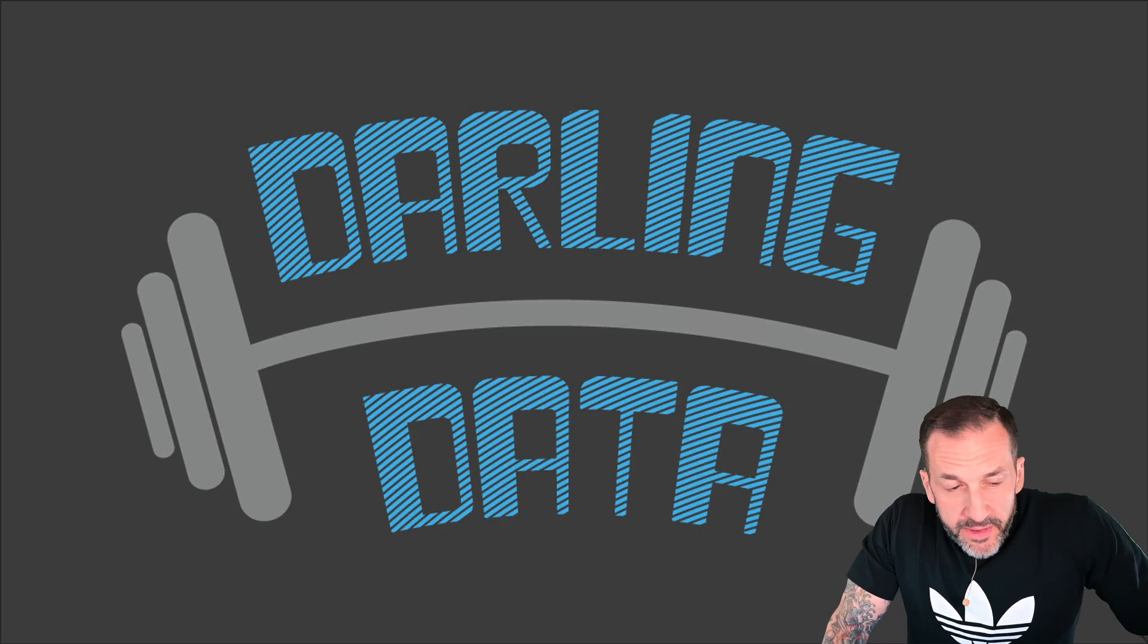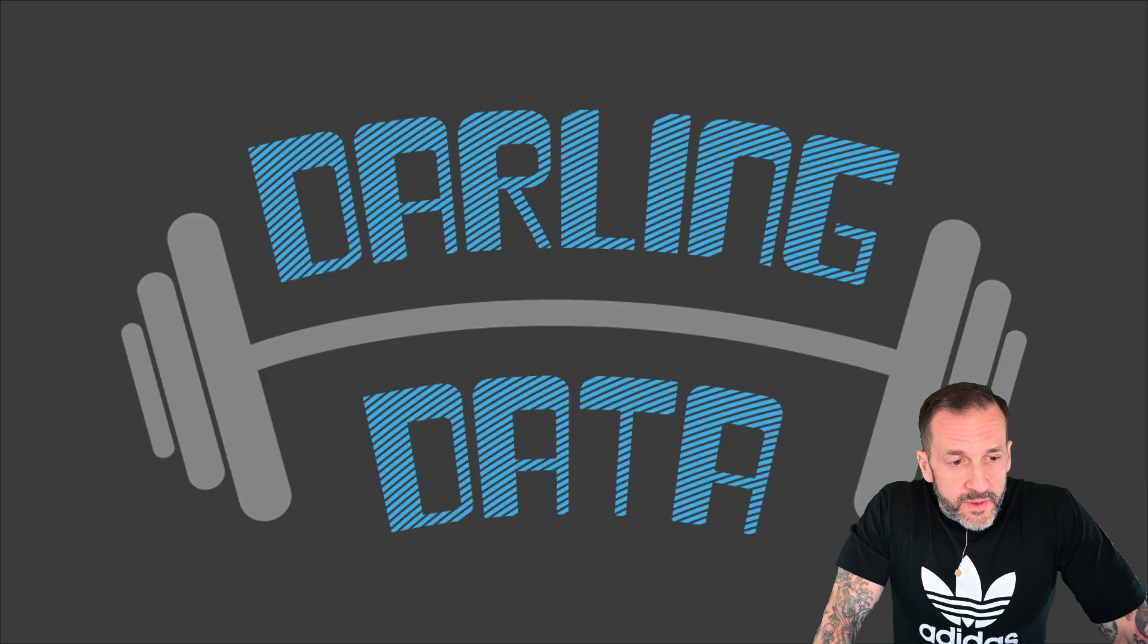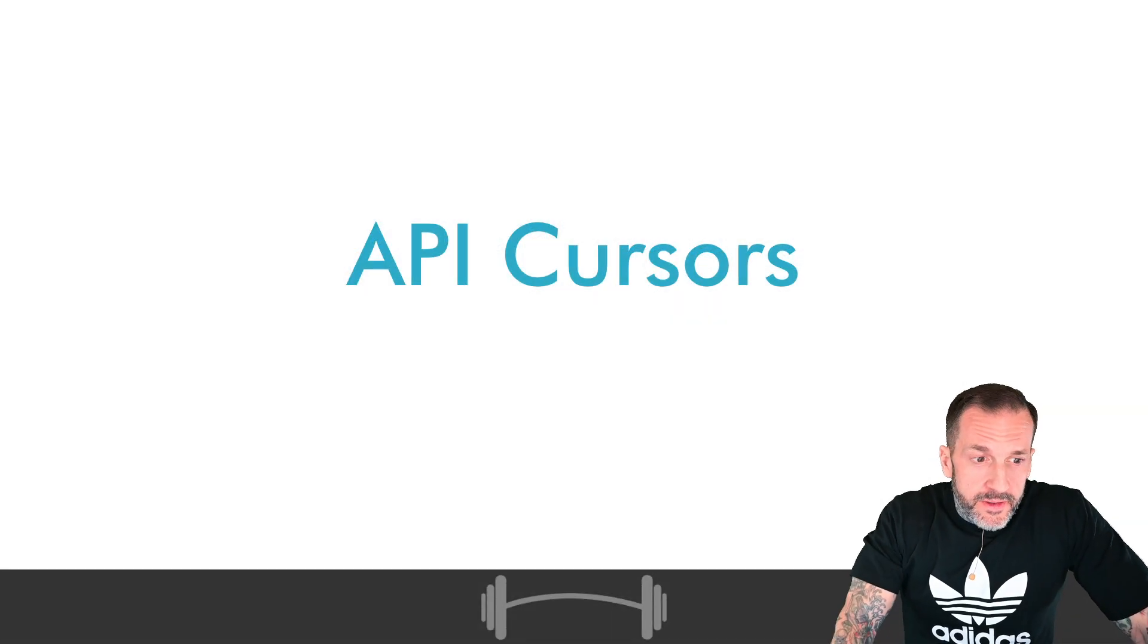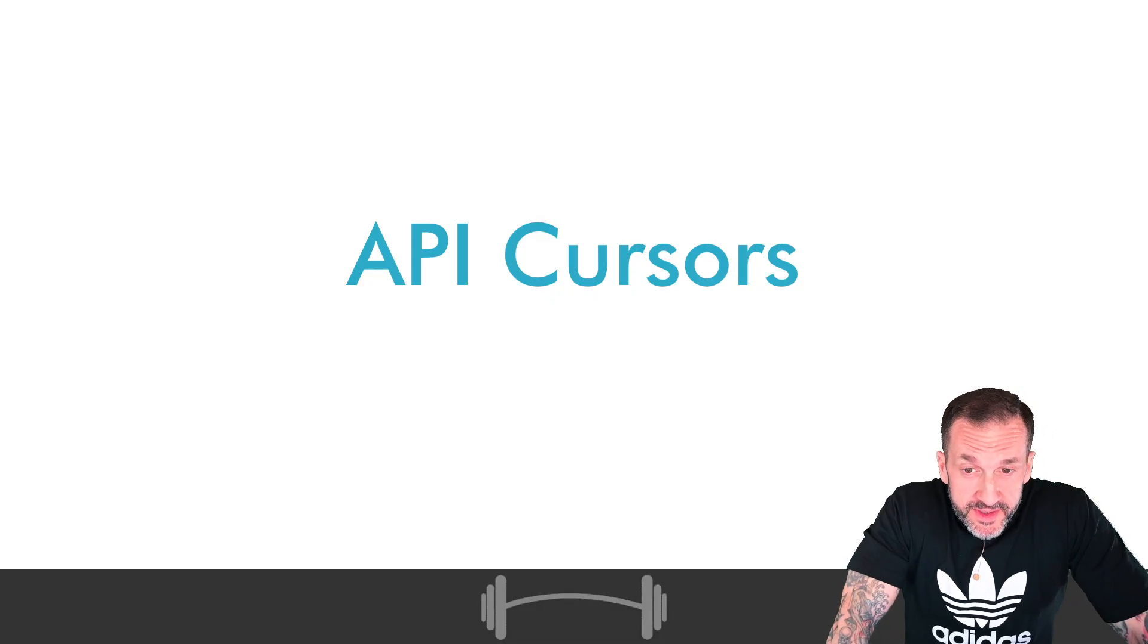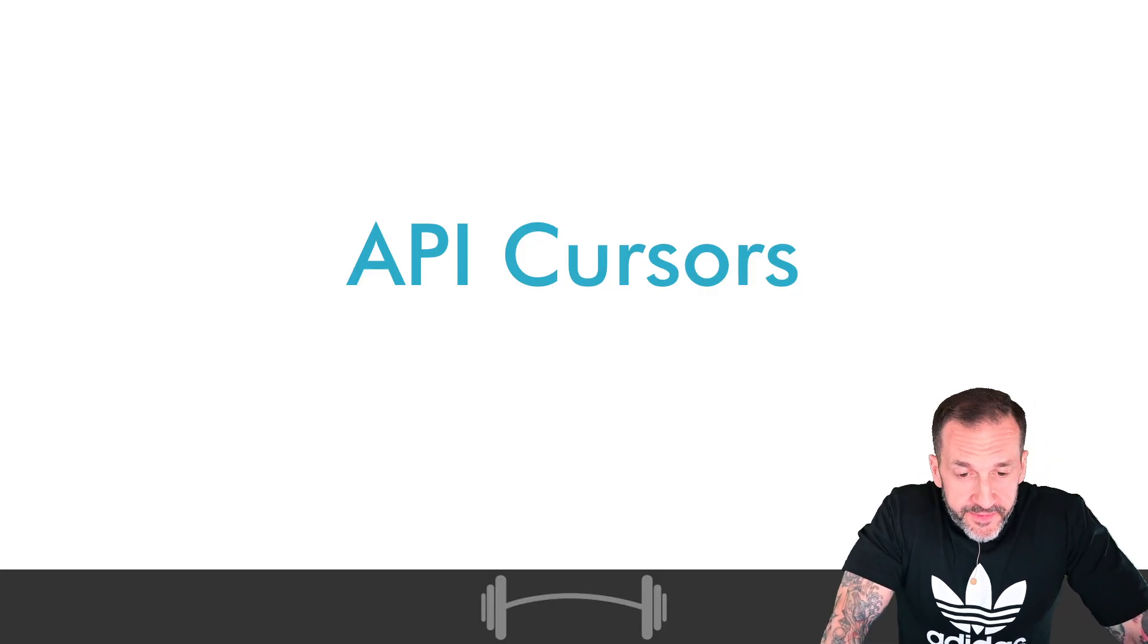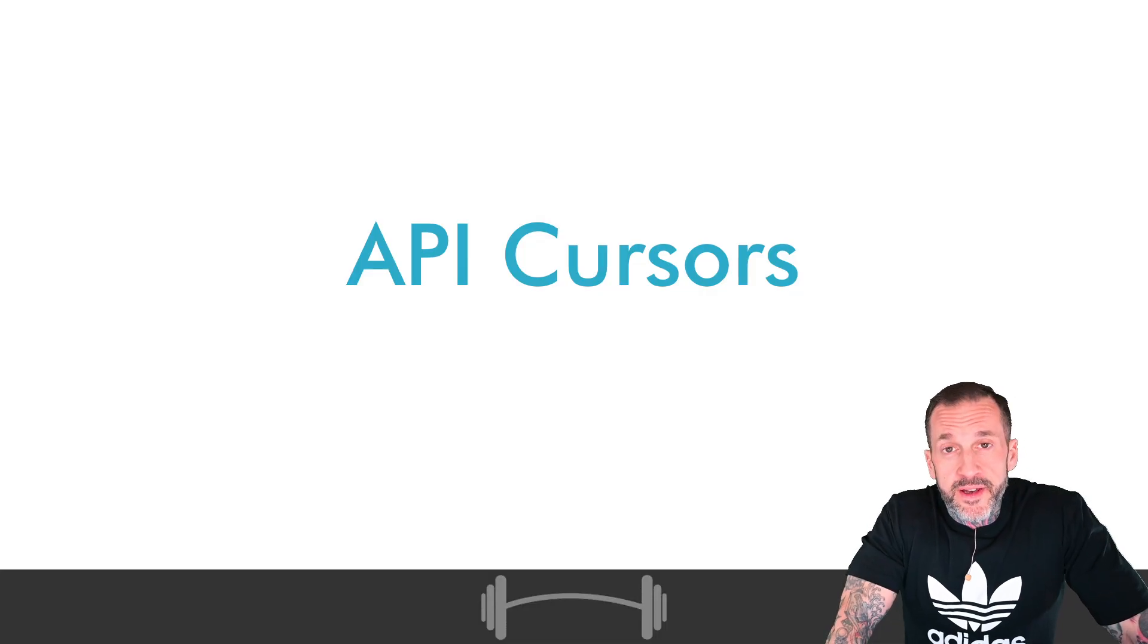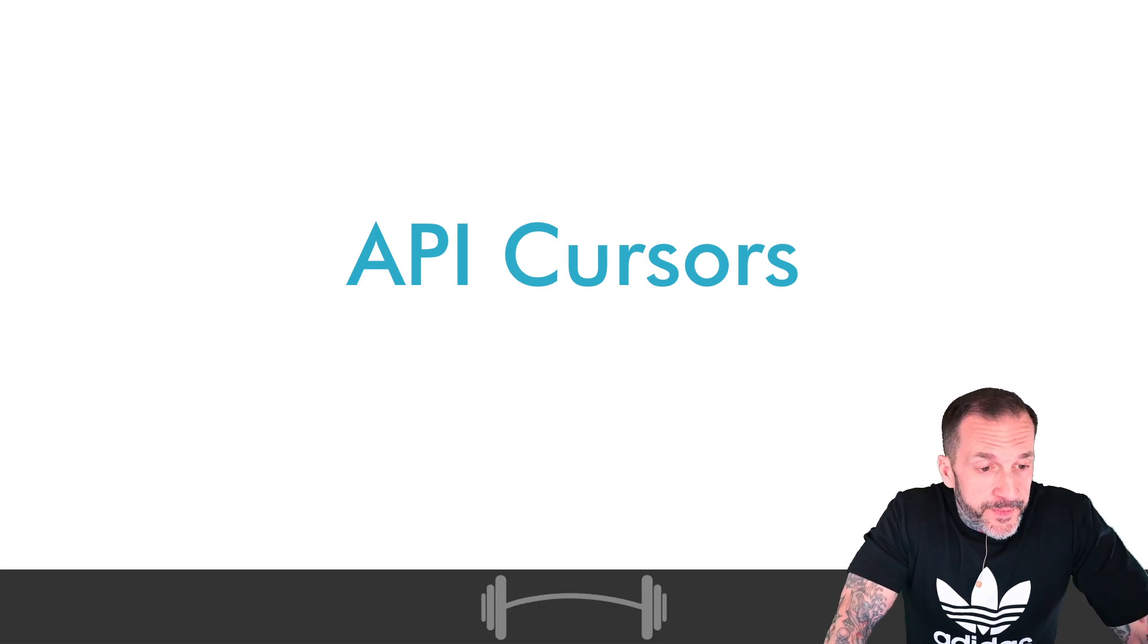Eric Darling here with Darling Data. In today's video, we're going to get into the weird, wild world of API cursors. If you're the type of person who just has the standard Pavlovian response of seeing a cursor declared or used anywhere and complains and gripes about it, this is not the video for you.